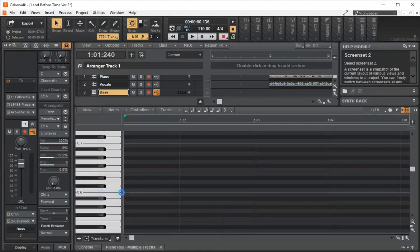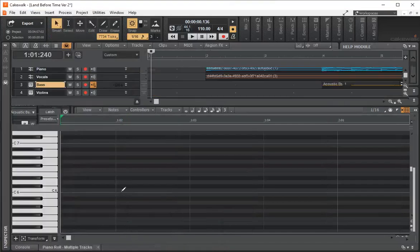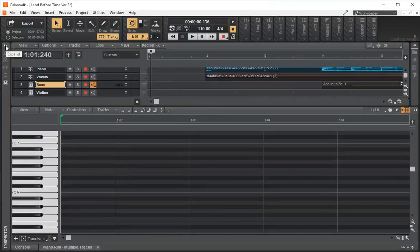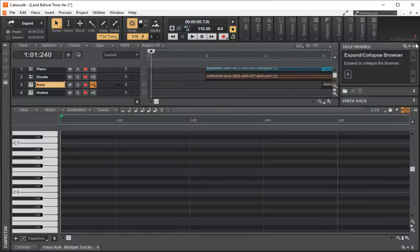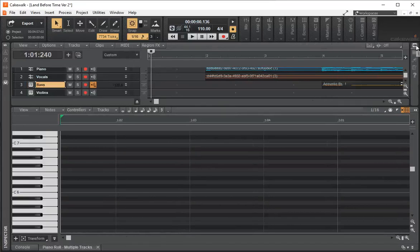On my 'Working' screen set, I've minimized my Pro Channel and also minimized some of the help module information on the side, so I can have different sets. When I get into trouble, I can just go back to these presets I've set up in Screen Sets, so I'm not trying to figure out what key I just accidentally pressed.